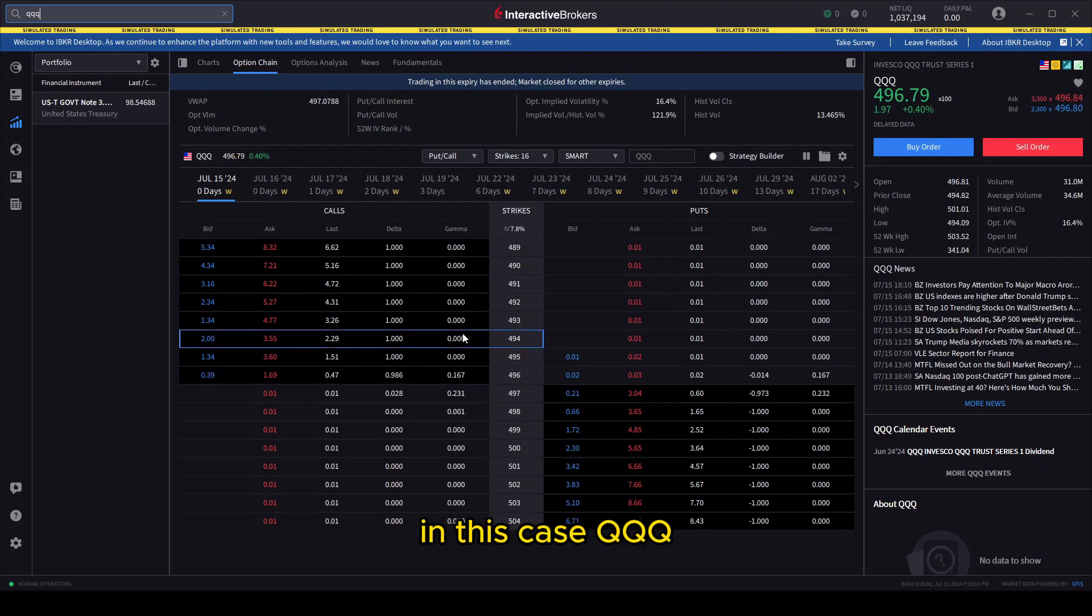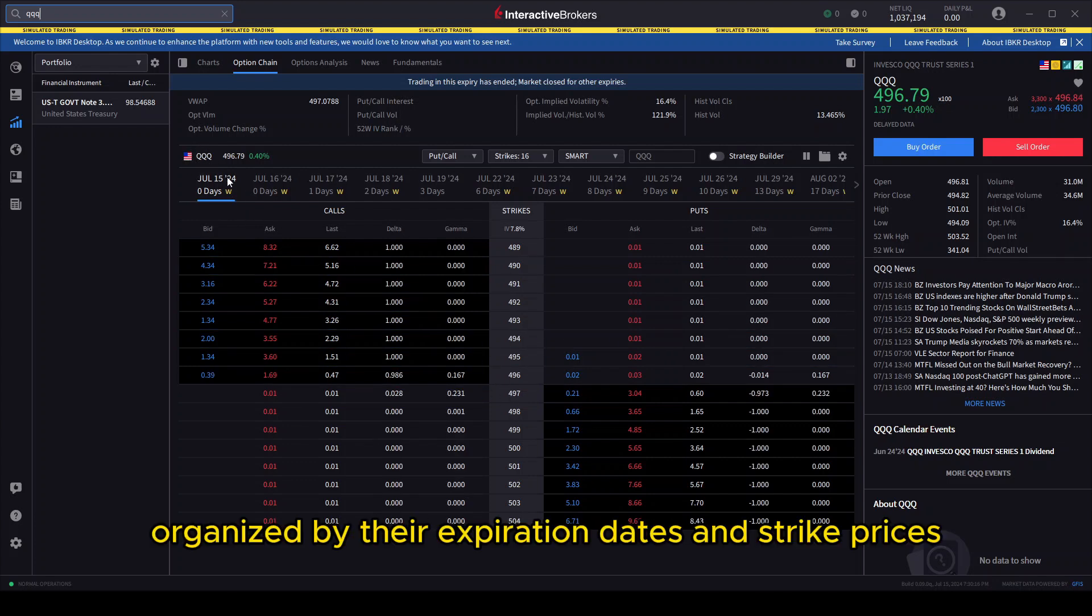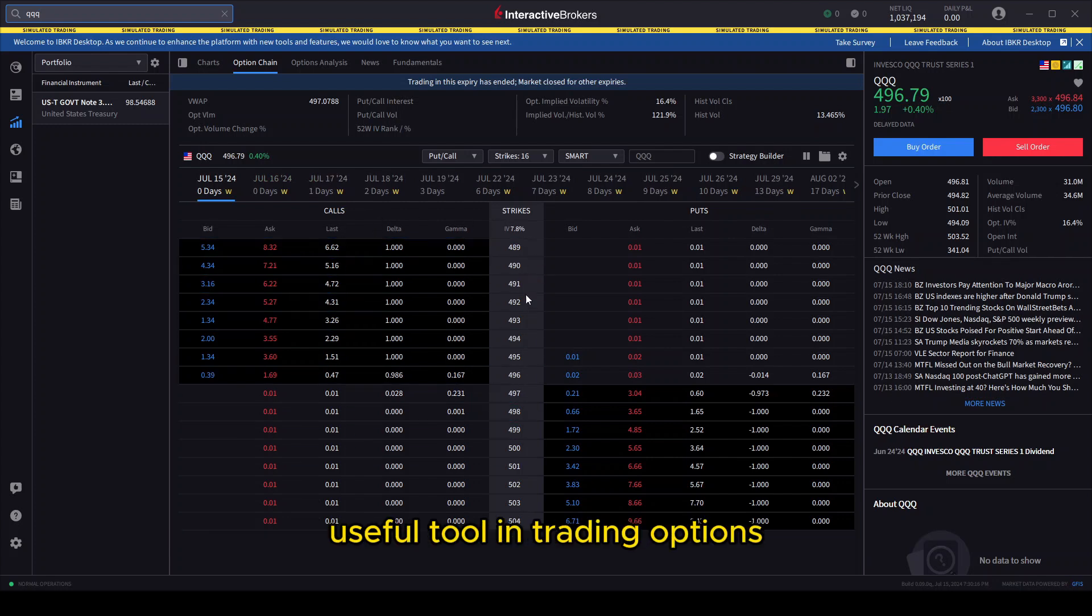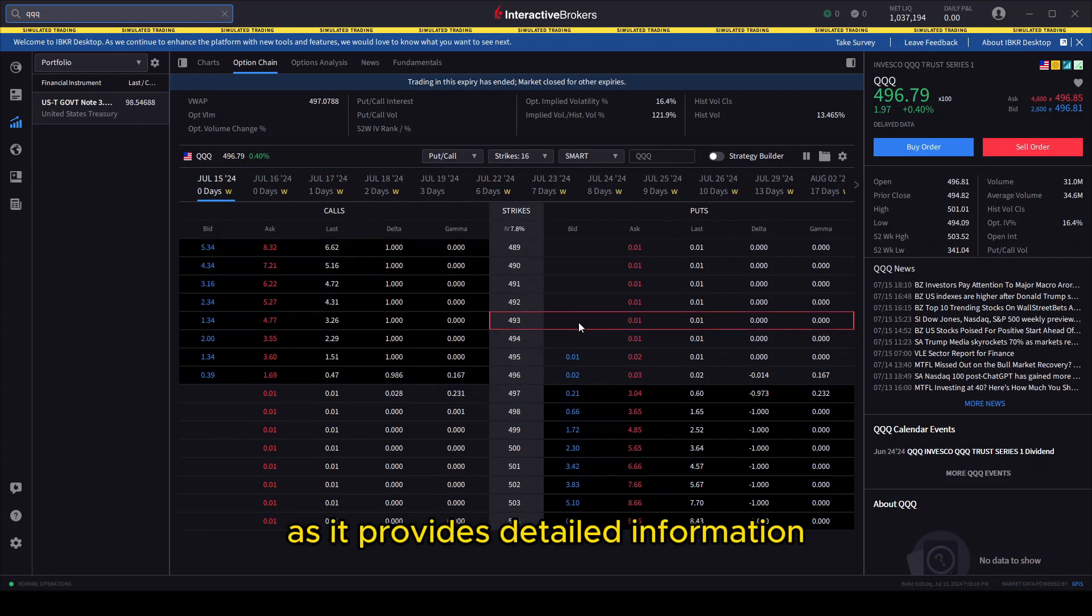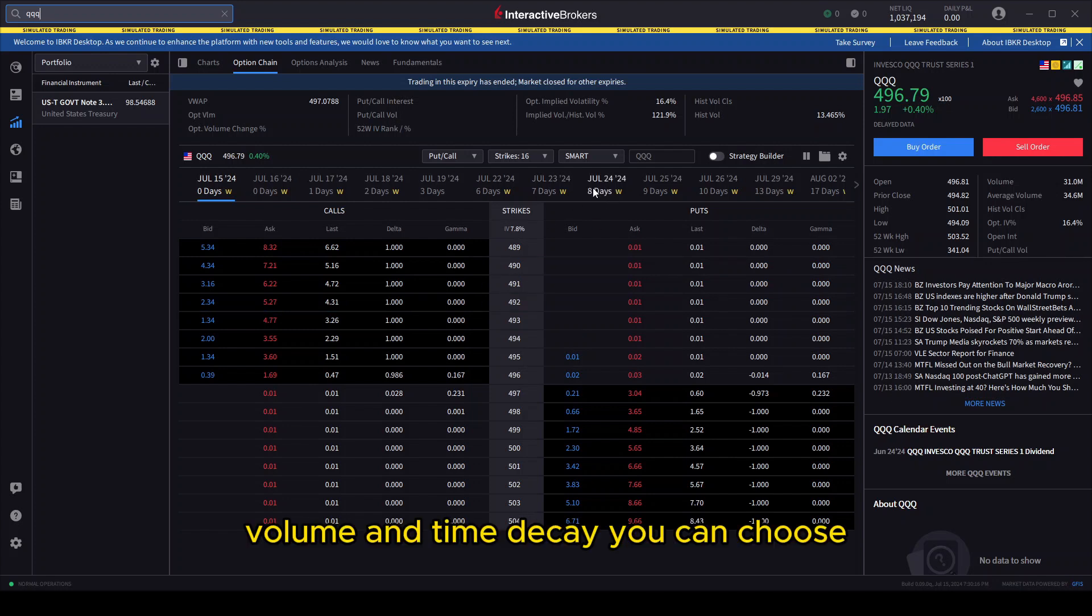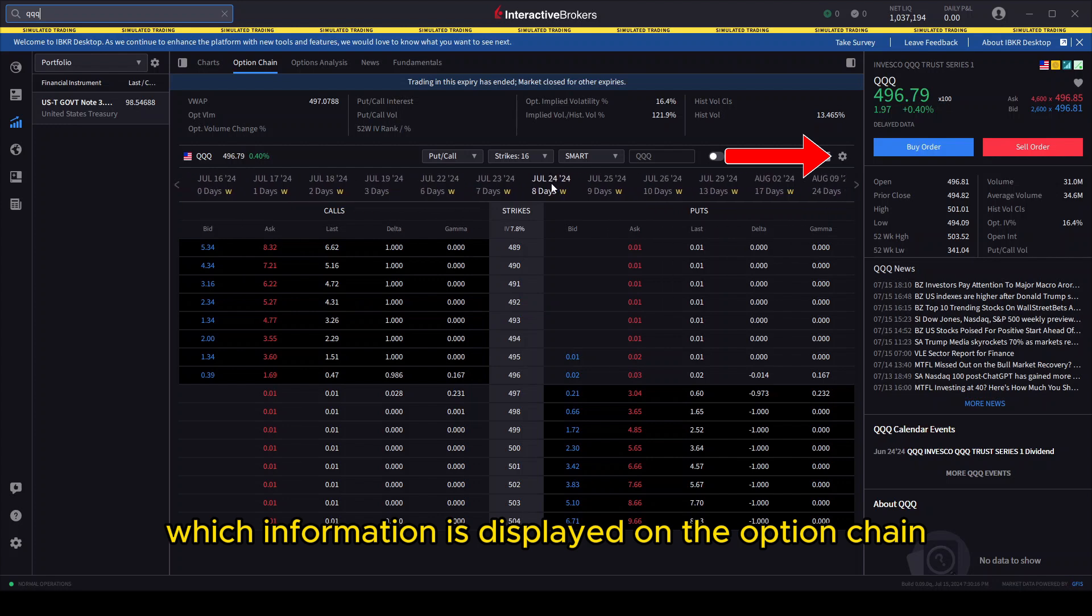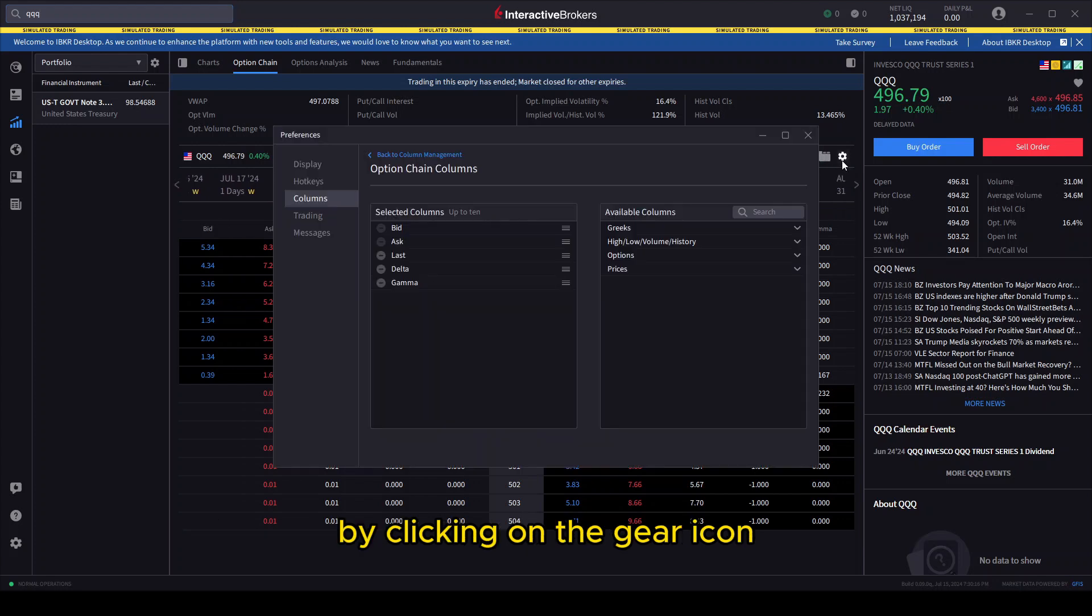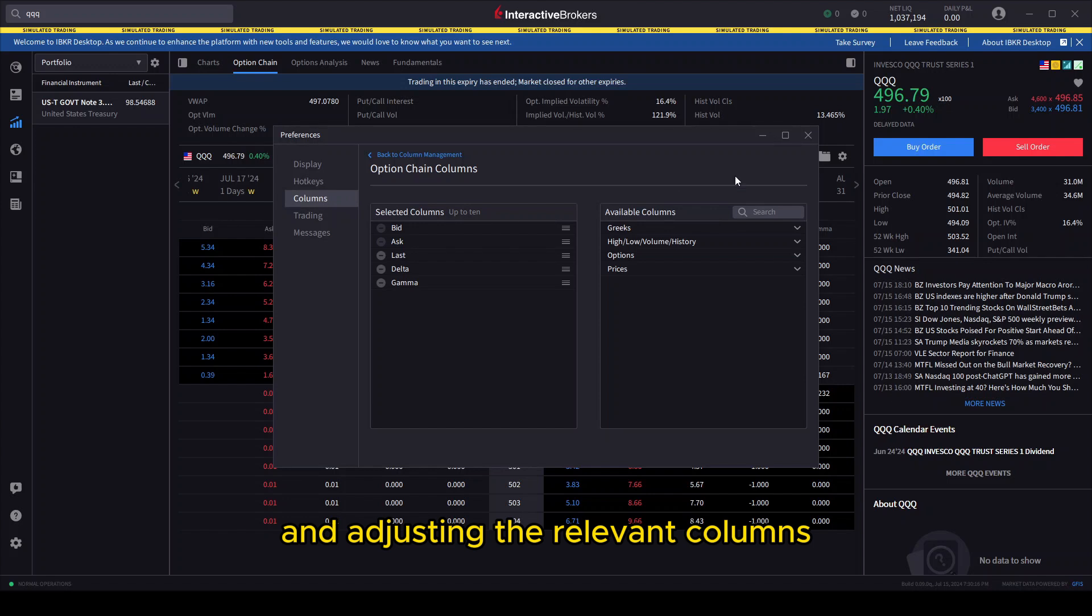The option chain is the most useful tool in trading options, as it provides detailed information including the bid and ask prices, volume, and time decay. You can choose which information is displayed on the option chain by clicking on the gear icon and adjusting the relevant columns.